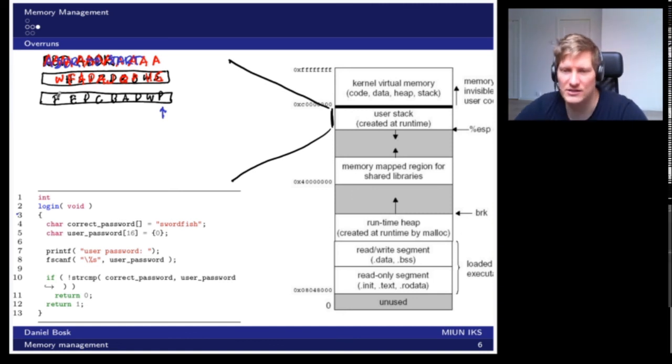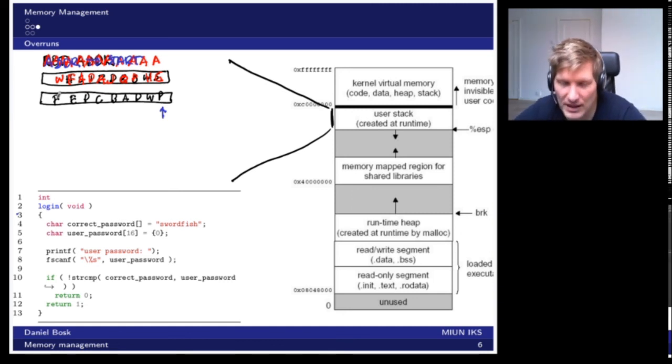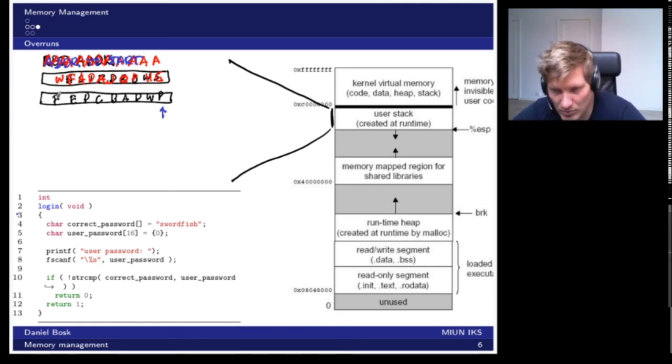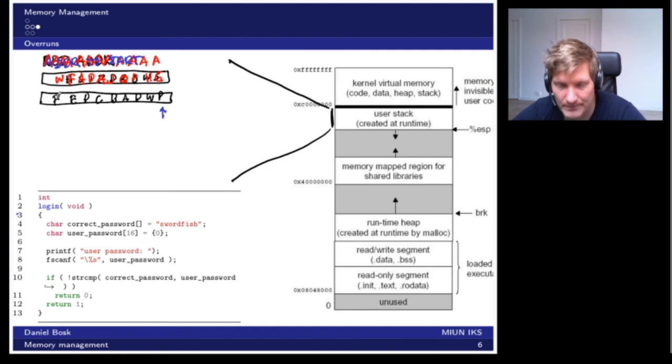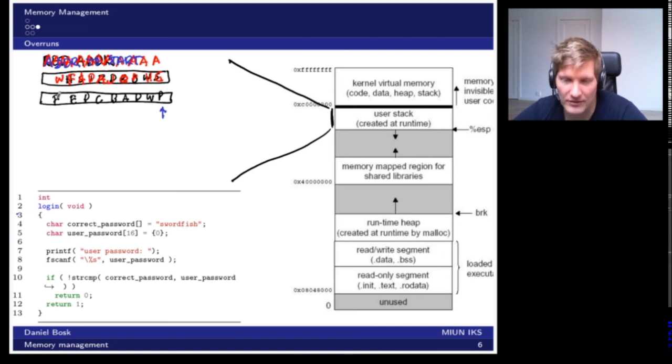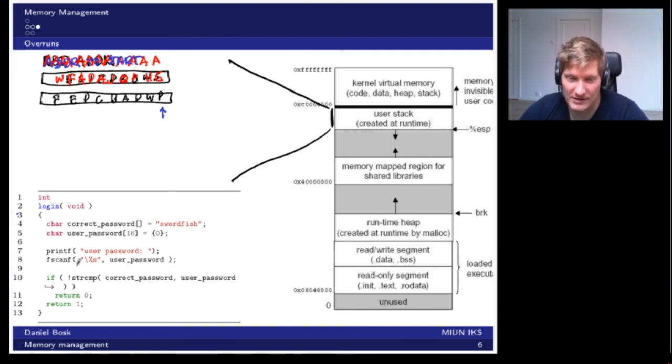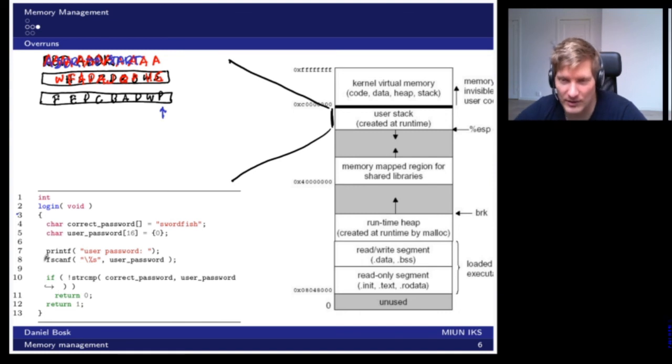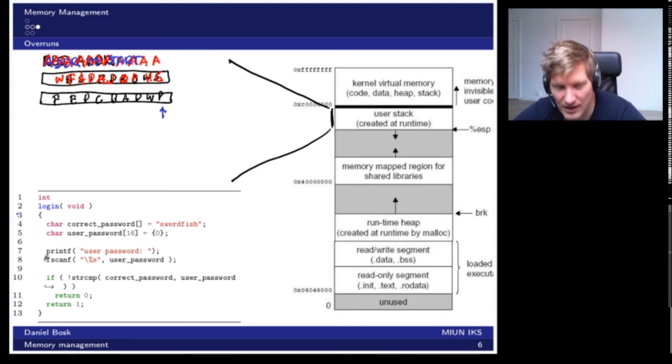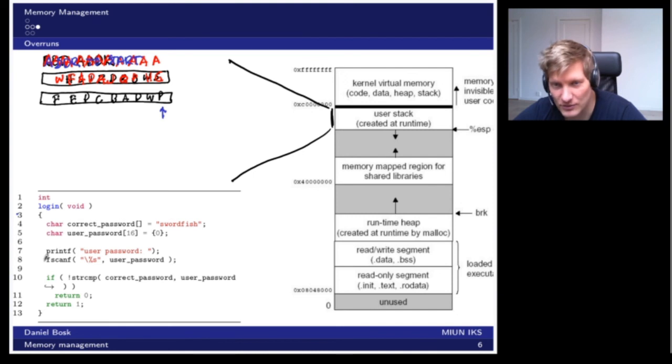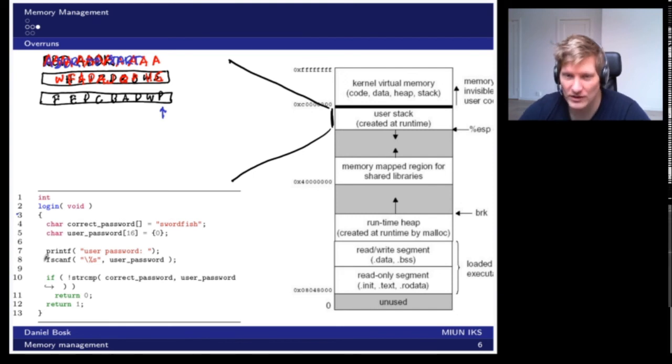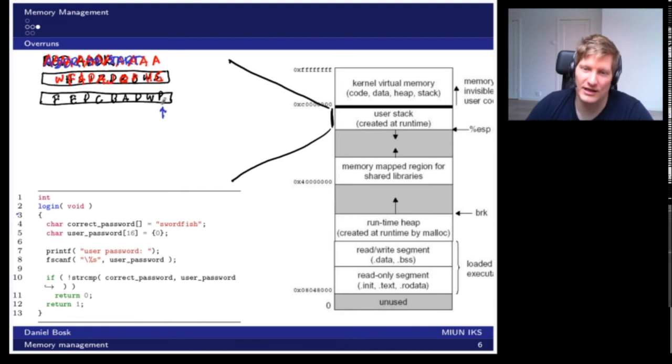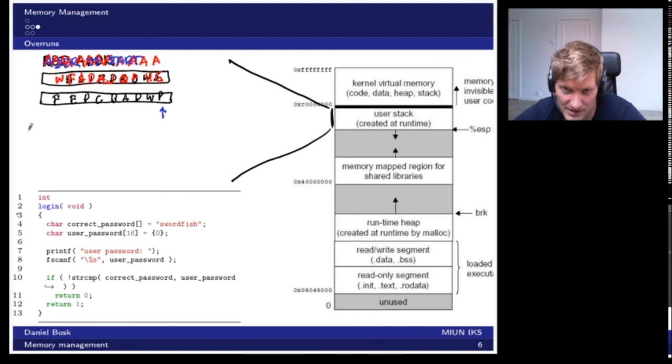This means that you have managed to trick this program or this process into running code that you supplied. Now if this is a login program such as this one, it will run with some higher privileges, so you will get quite some privileges in this system if you manage to execute your own code here. This means you can make this system execute code that you chose.